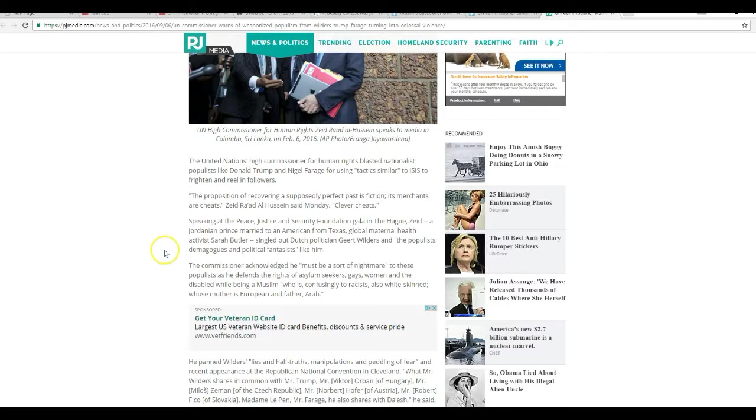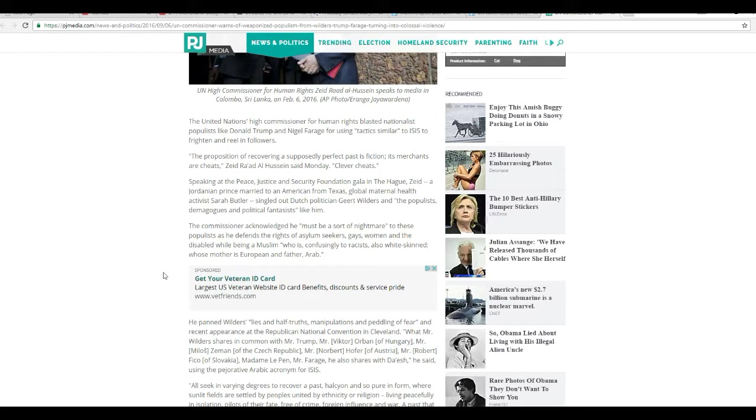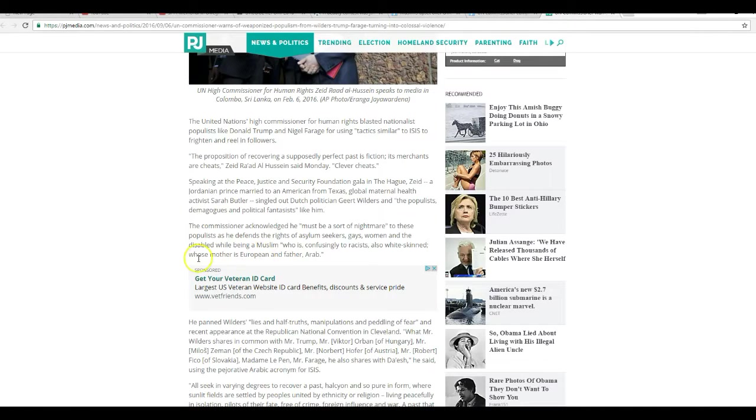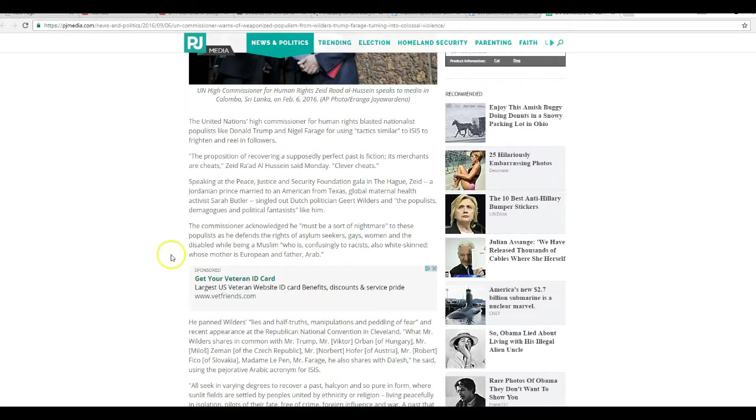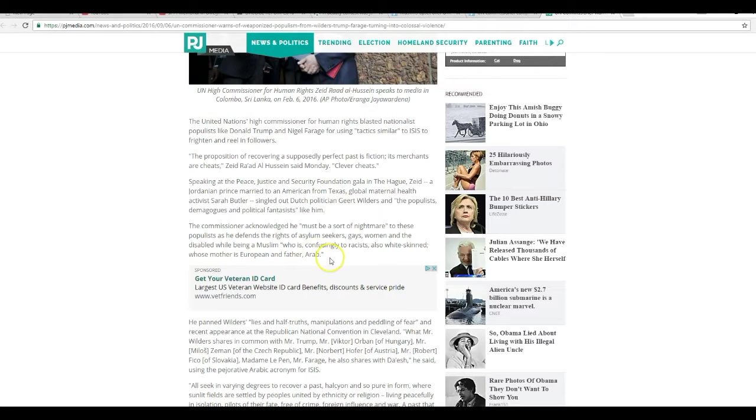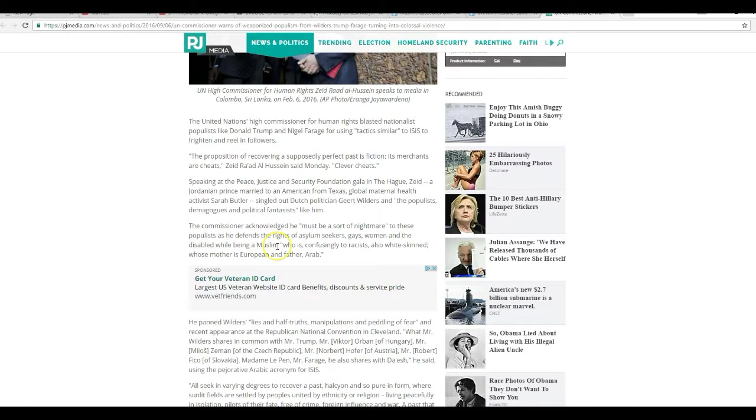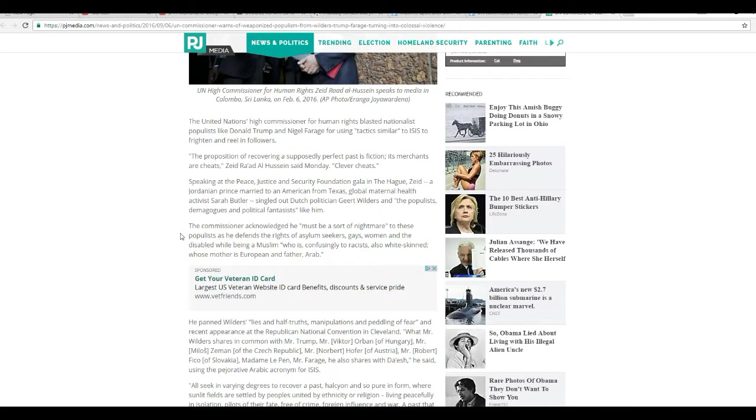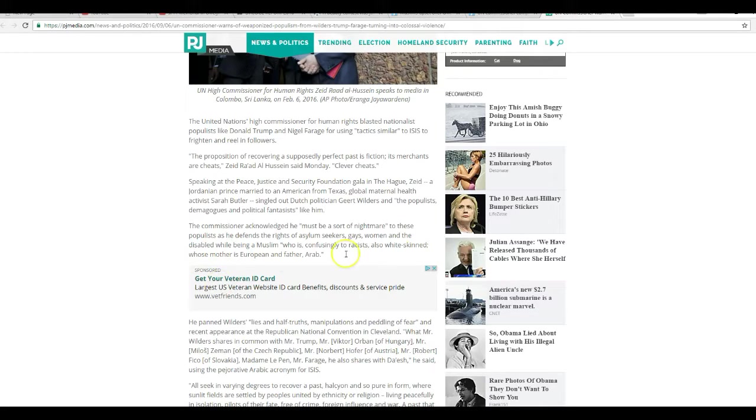Singled out Dutch politician Geert Wilders, never heard of him, and the populist demagogues and political fantasies like him. The commissioner acknowledged he must be sort of a nightmare to these populists as he defends rights to asylum seekers, gays, women, and the disabled while being a Muslim. You're a nightmare to somebody like myself who wants to see this country's integrity restored, sir, after eight years of Obama.